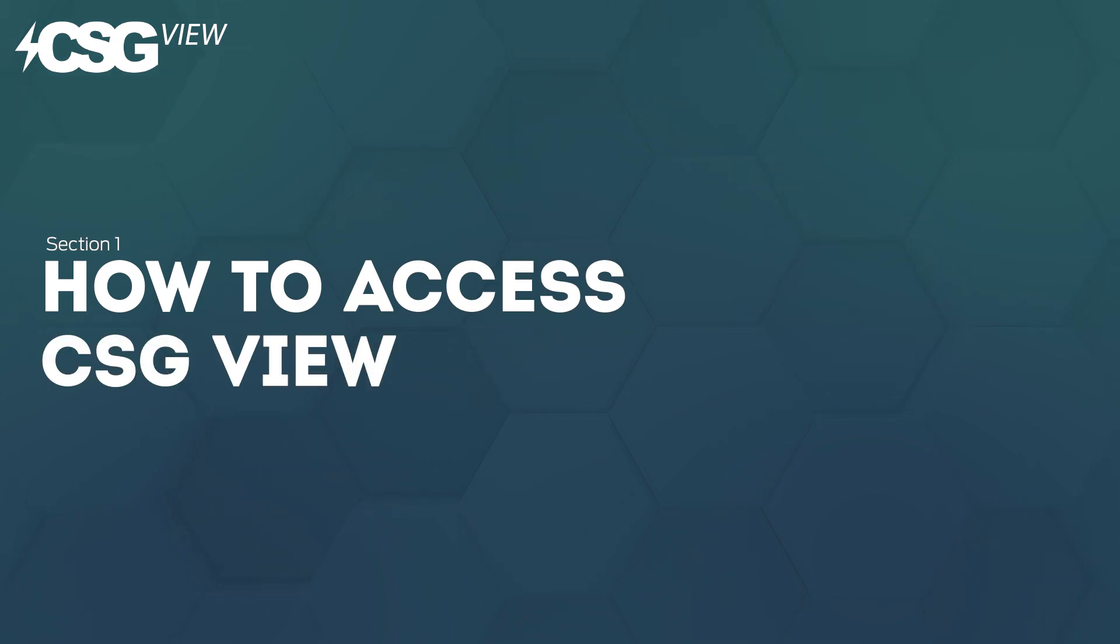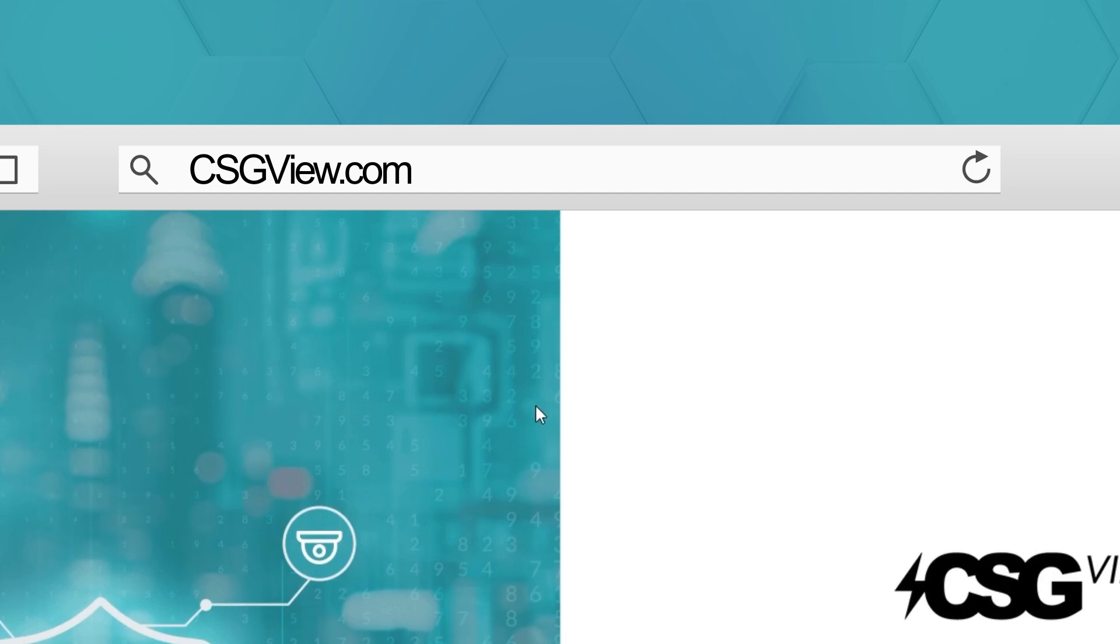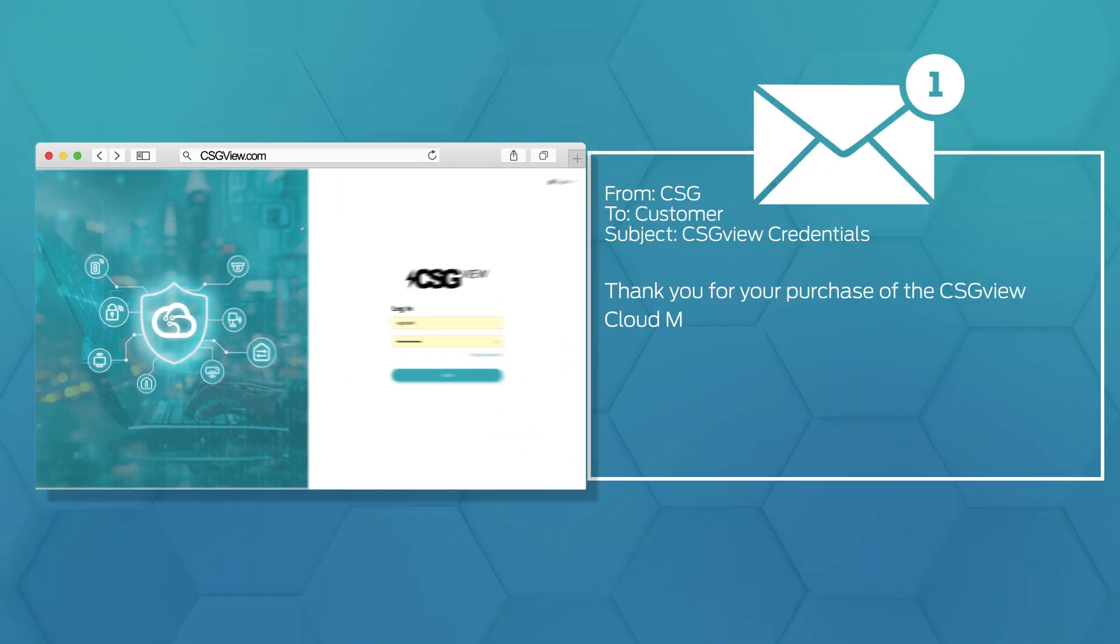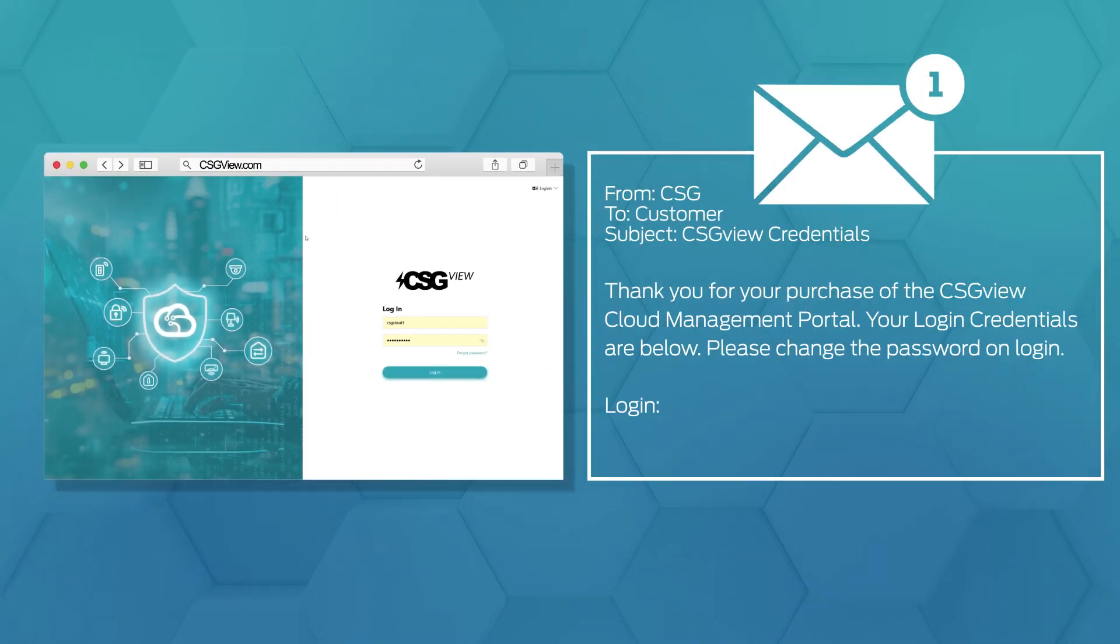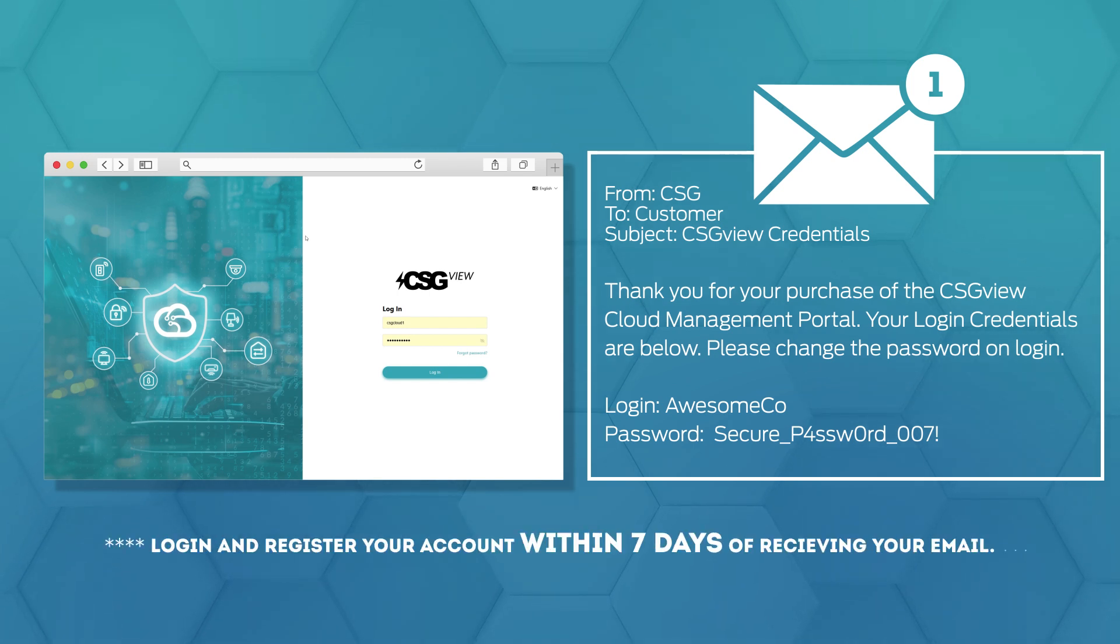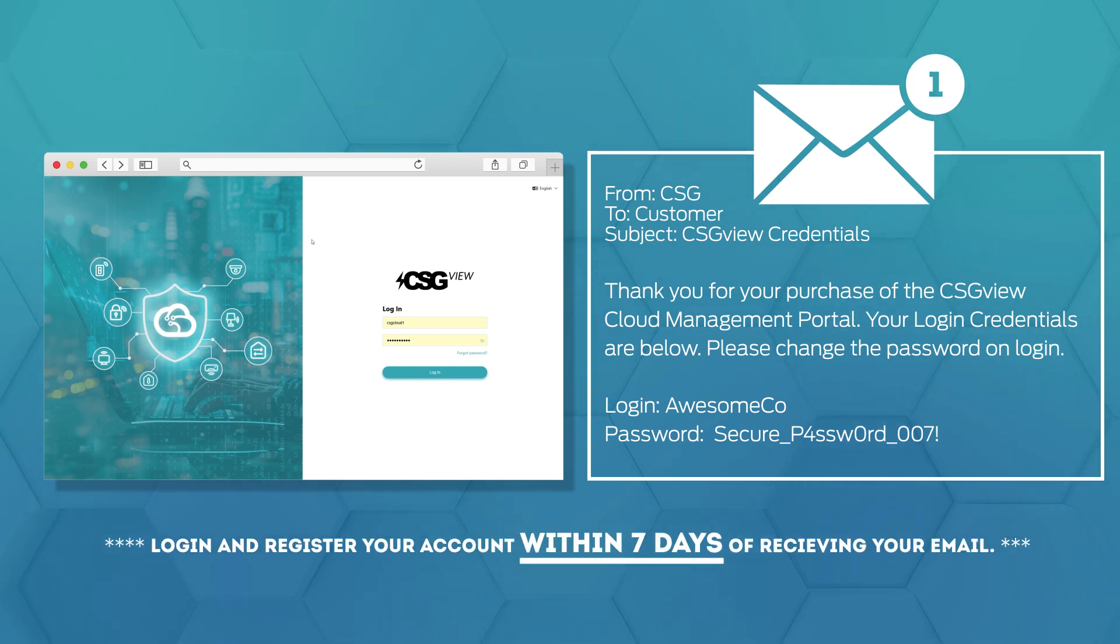Let's start with how to log in to CSGVue. The first step is to go to csgvue.com. There you are asked to log in. After purchase, you are emailed login credentials. Please log in and register your account within seven days of receiving your email.